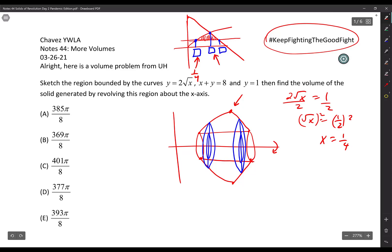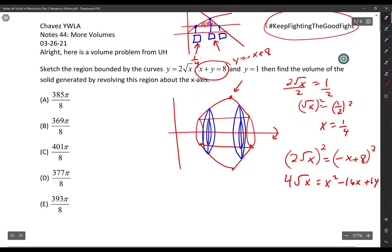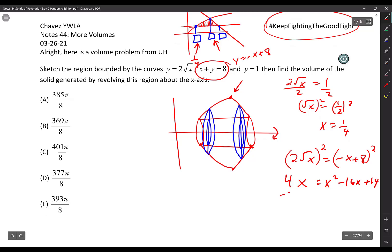The second intersection is between y equals 2√x and y equals negative x plus 8. Squaring both sides: 4x equals x² minus 16x plus 64. Moving 4x over: x² minus 20x plus 64 equals 0. Factoring with 16 and 4: (x minus 16)(x minus 4) equals 0. So x equals 4 is the answer — x equals 16 is extraneous since we only take the positive square root.